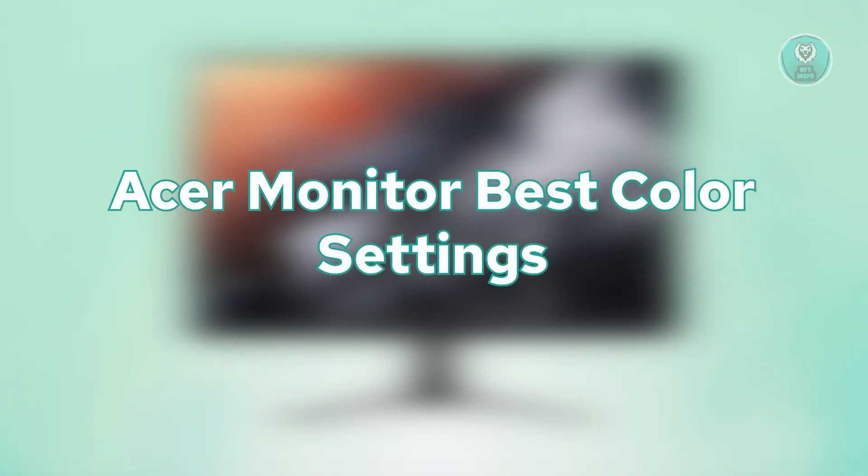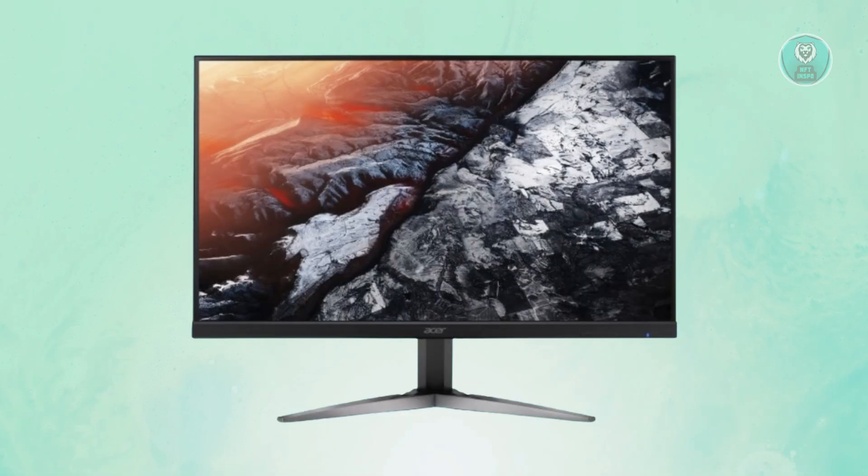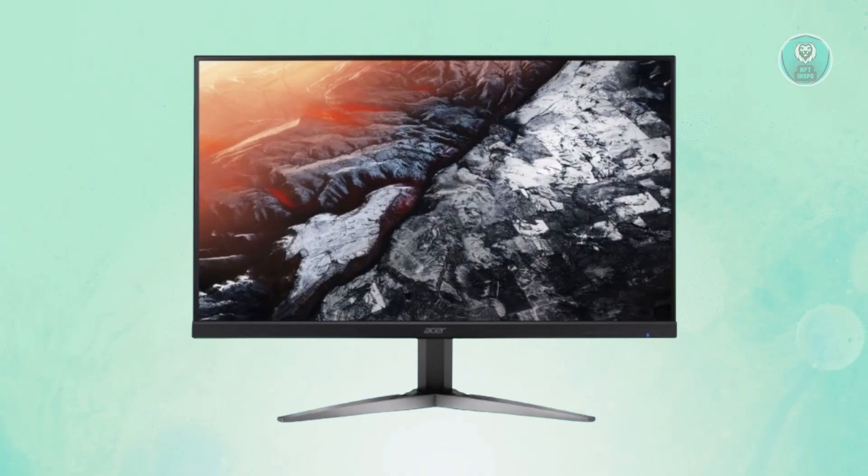If you're looking for the best color settings to set for your Acer Monitor, there are a few recommendations here that you may want to try.